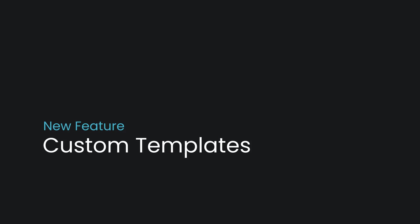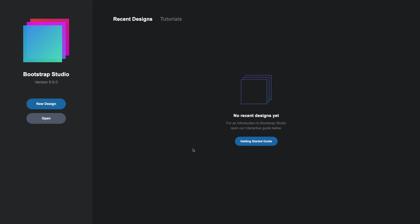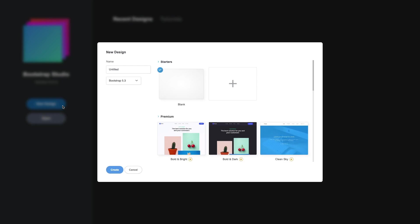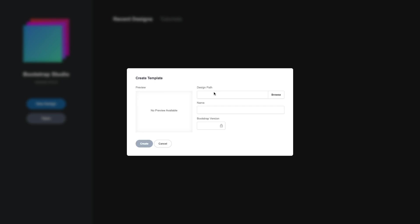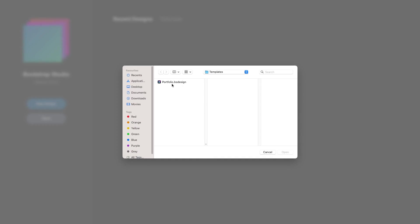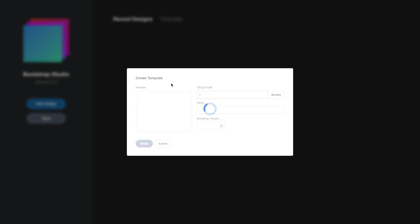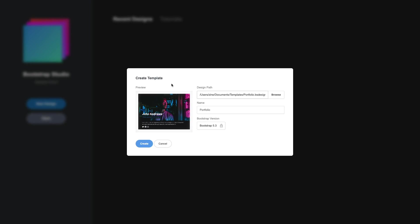Custom Templates. A major enhancement in this release is that you can now make your own starter templates. Press the plus card in the New Design dialog, select a BSDesign file on your hard drive, give the template a name, and click Create.